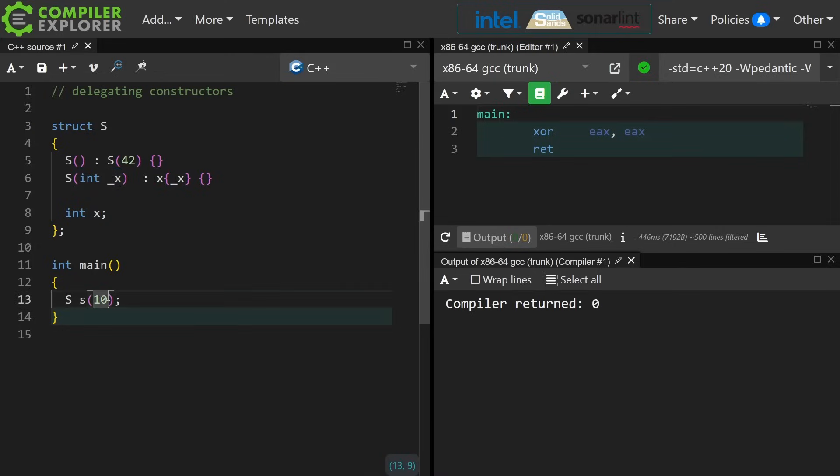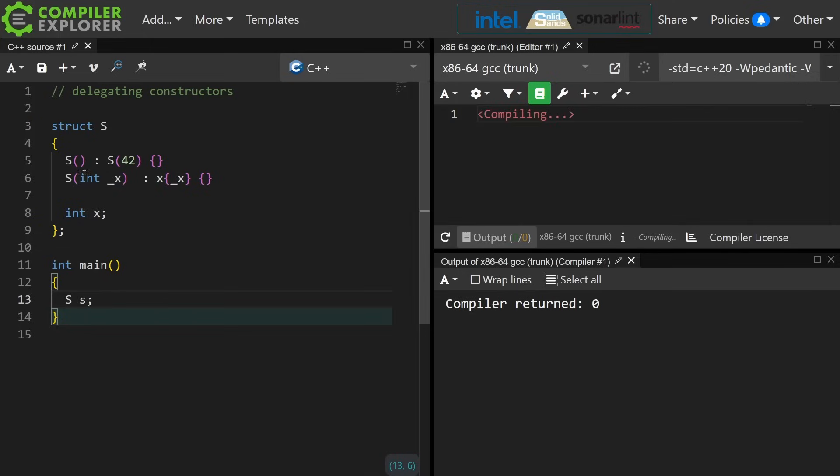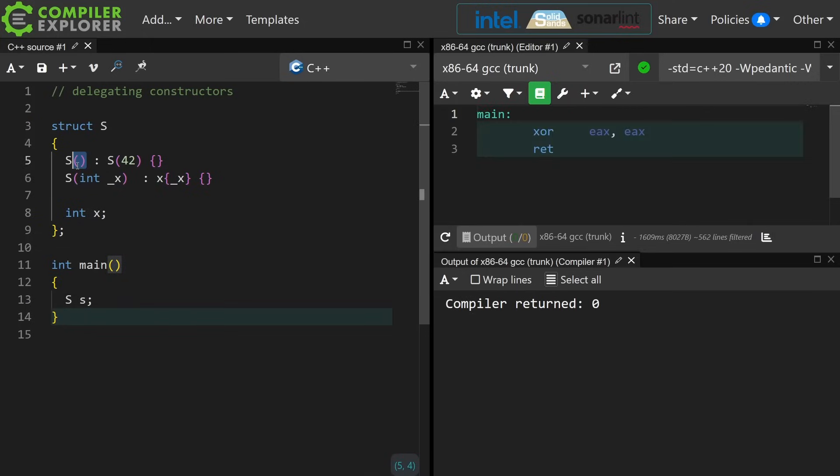If I call this constructor with no parameters, I am calling the default constructor which calls the constructor that takes an integer, which is this constructor which initializes the value x with this value which is 42.